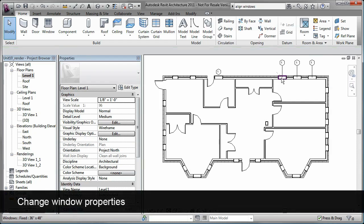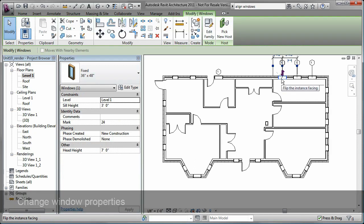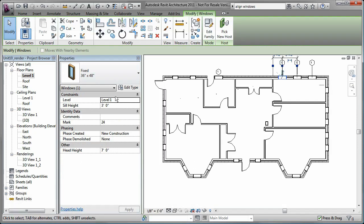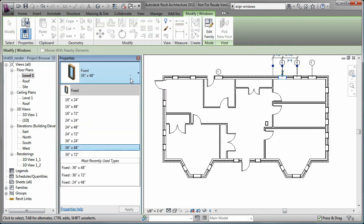You can also change the properties of the windows you have already placed. Watch as I select this exterior window. I want to change it to a double hung type, but there is not one in the type list to choose from.